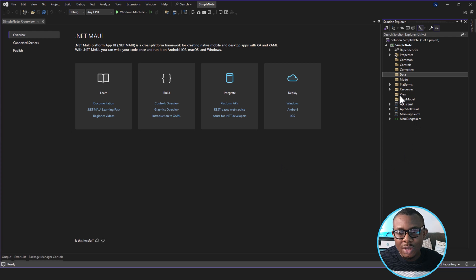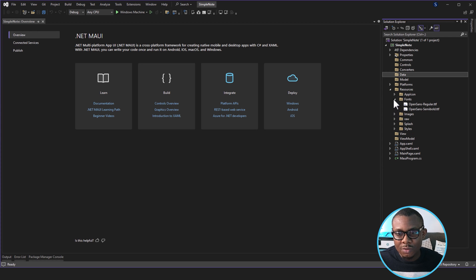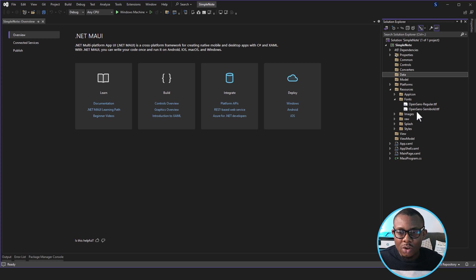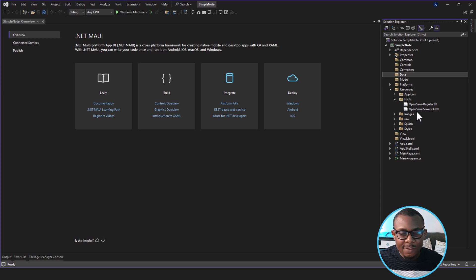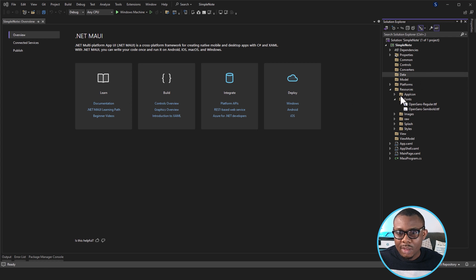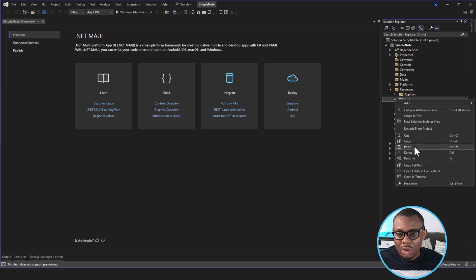The next thing I'm going to do is look at the fonts we're going to use. Go to Resources > Fonts — we already have two font files here: Open Sans Regular and Open Sans Semi Bold. However, in this application I'll be making use of the light fonts — still the Open Sans font family. So I'm going to bring in the light fonts. I already have them on my system, so I'm going to paste them right in here. Now we have Open Sans Light.